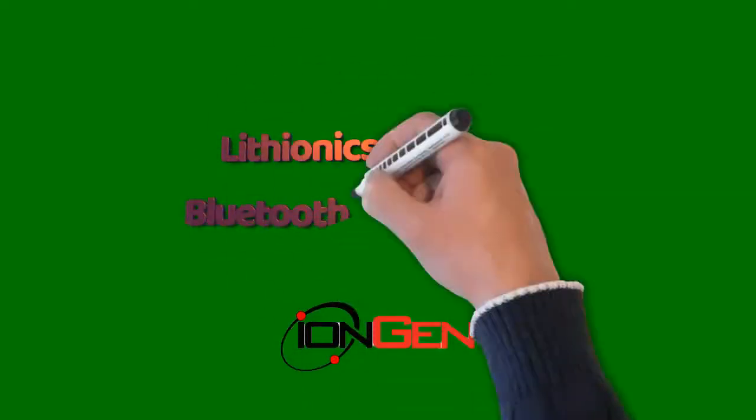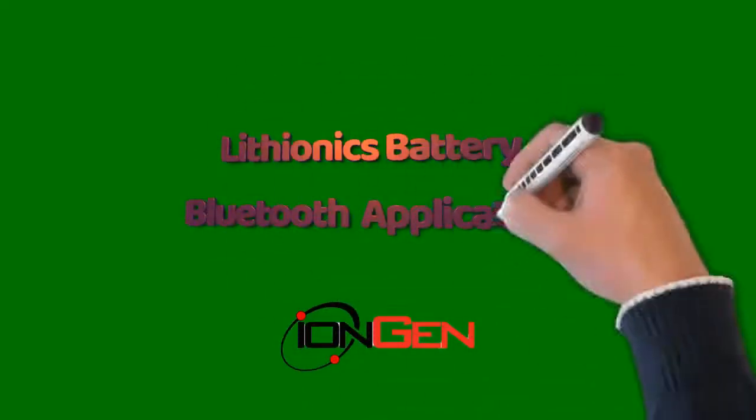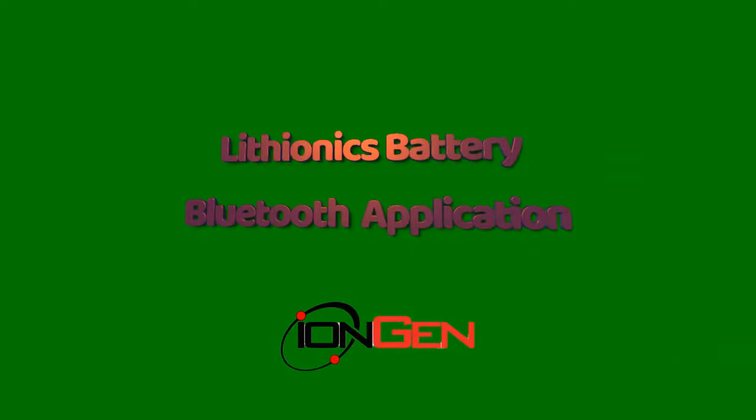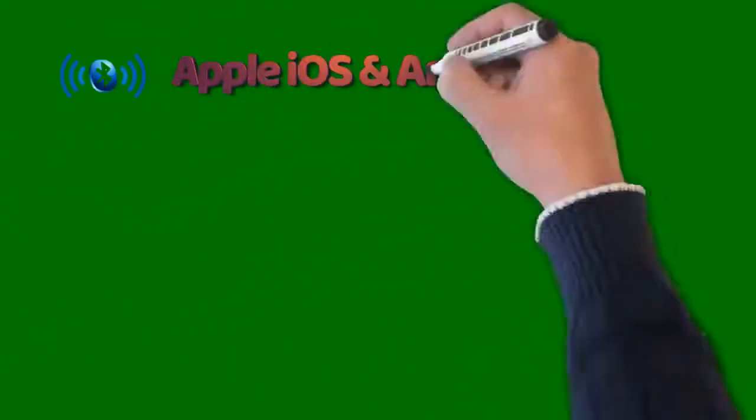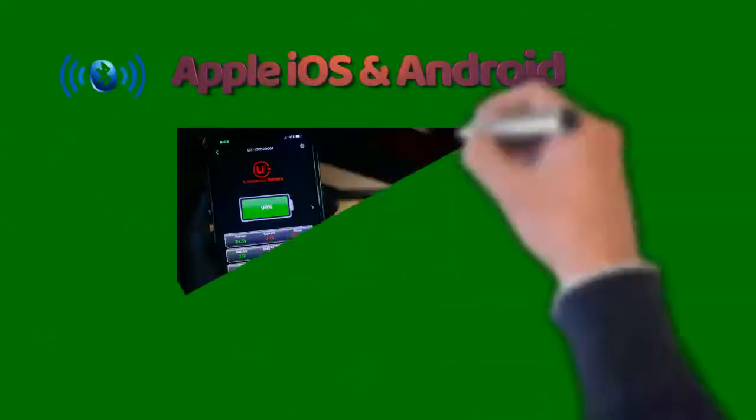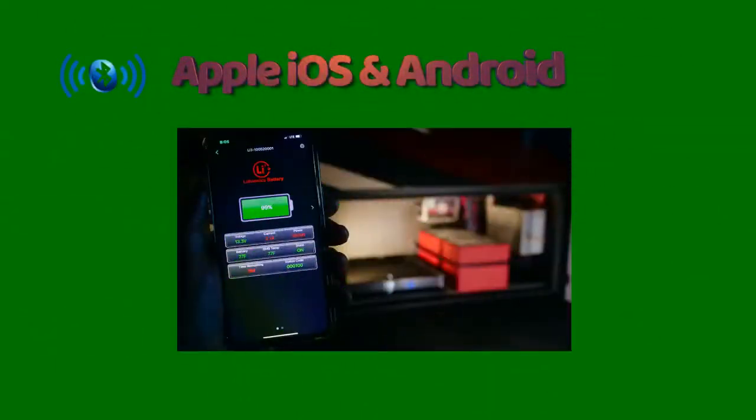Welcome to Lithionics Battery. One of the many features available is our advanced Bluetooth app for iOS and Android.